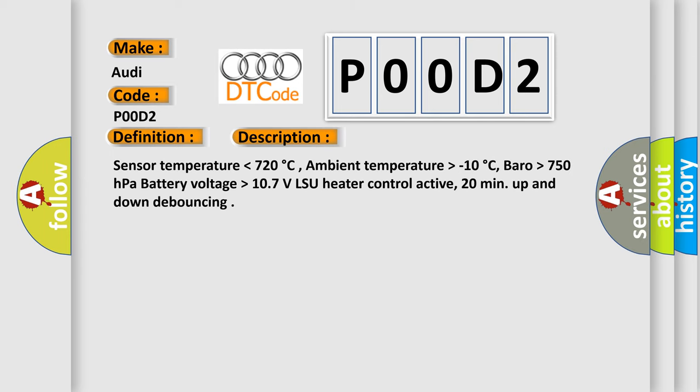Sensor temperature lower than 720 degrees Celsius. Ambient temperature higher than minus 10 degrees Celsius. Barometric pressure higher than 750 hectopascals. Battery voltage higher than 10.7 volts. LSU heater control active for 20 minutes. Up and down debouncing.